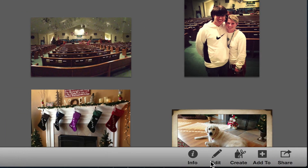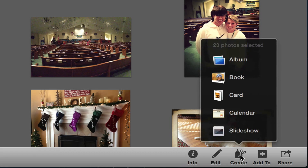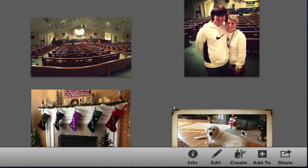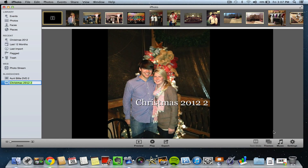Down at the bottom you'll see an option that says Create. Click that, and you'll see a few options become available. Click on Slideshow just like that, and it'll go ahead and import all of those images into a slideshow format.